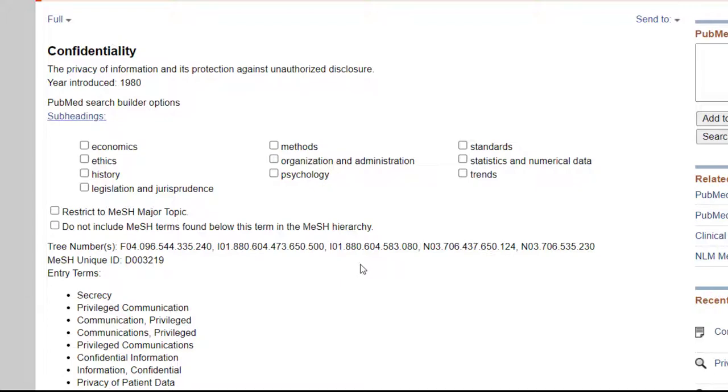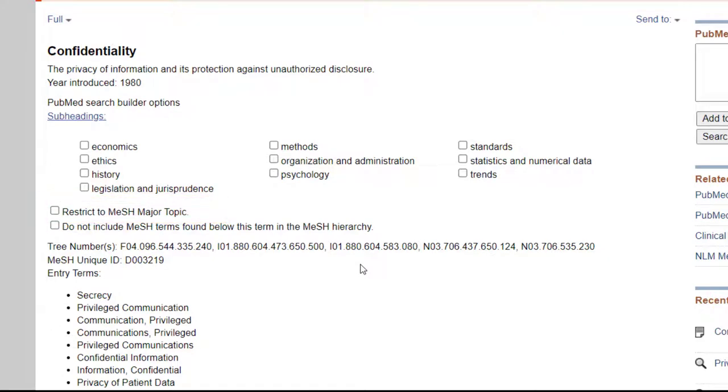Below the subheadings, you'll see a box for Restrict to MeSH Major Topic. Checking this box will give you fewer, but potentially more relevant search results, by limiting your search to articles where your MeSH heading has been flagged as a major topic, meaning it's essentially important to the article. Let's go ahead and select this.